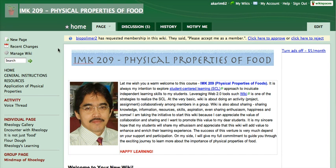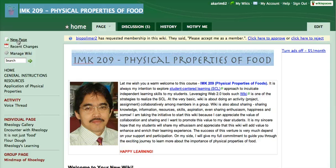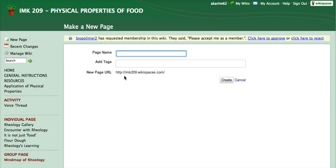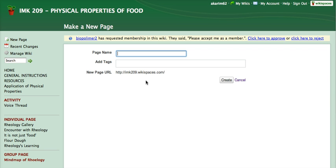Ok, we will start by creating a new page. So you can click new page here. Ok, basically this new page is a master page or home page that serves as a table of contents. All other pages that you create will be linked to this master page.